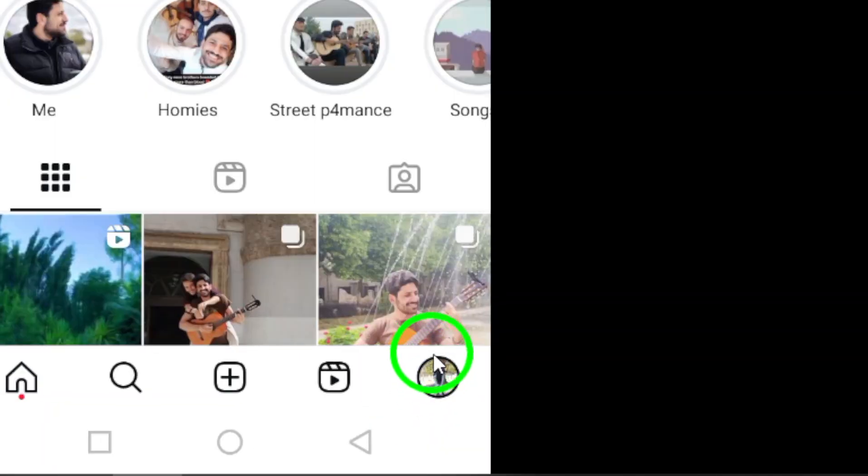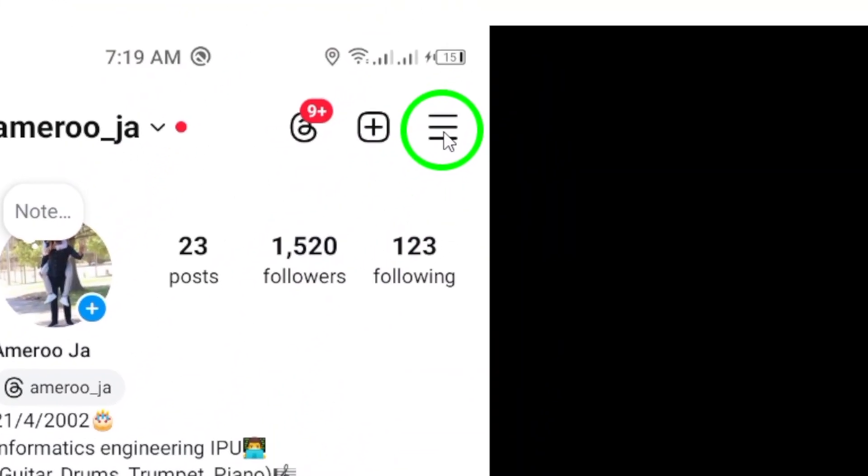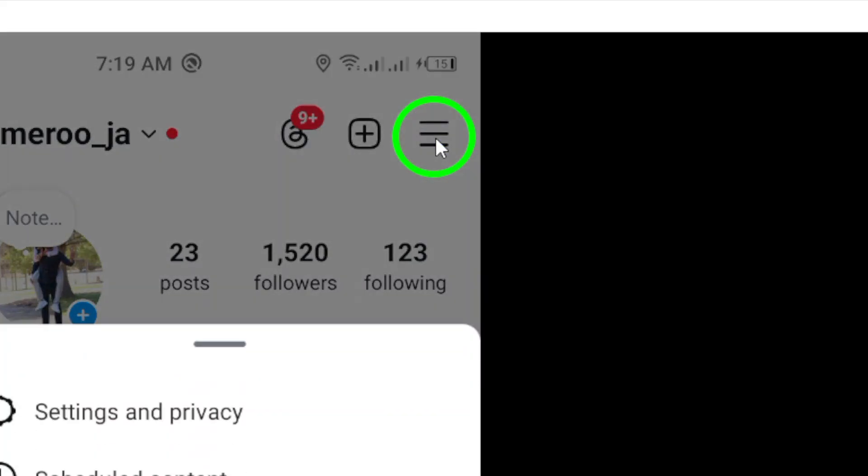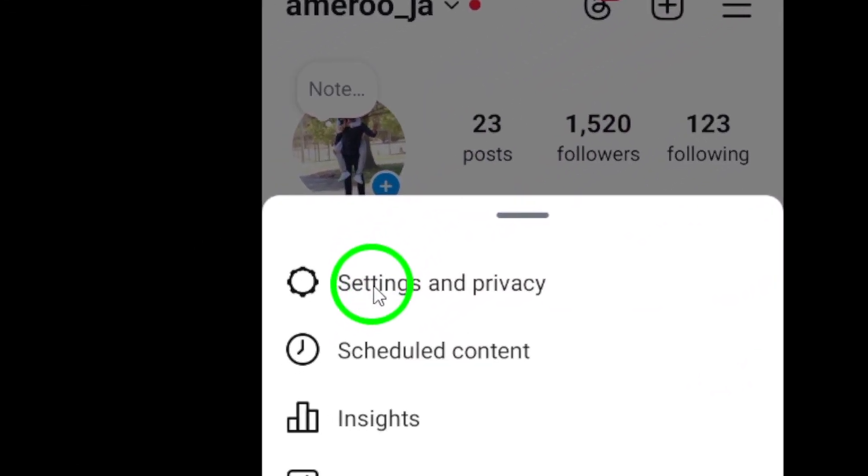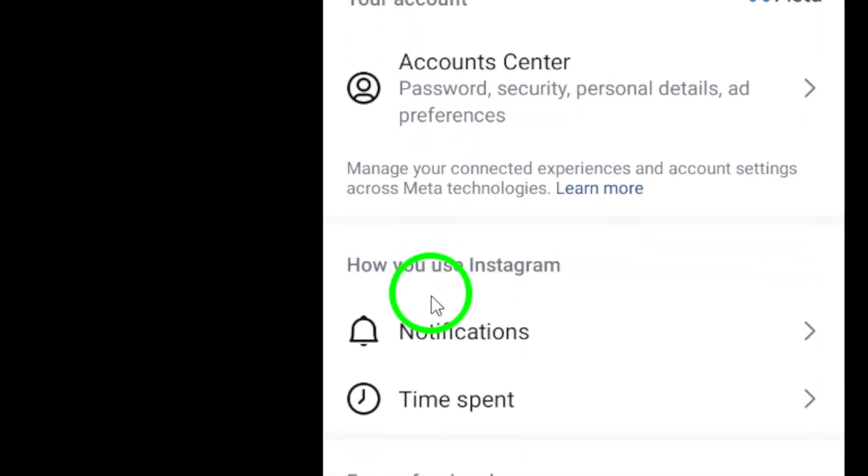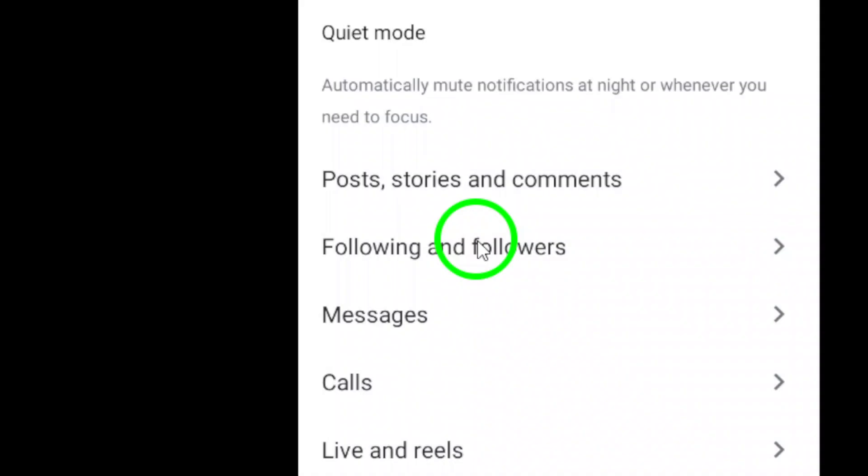Next, tap on the three lines at the top right corner of the screen. This will open up the settings menu. Scroll down and look for the notifications option. Tap on it to access the notification settings.